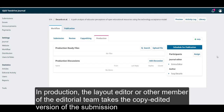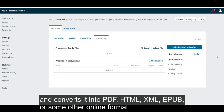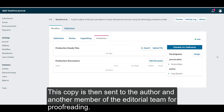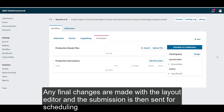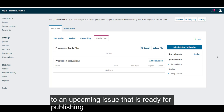In production, the layout editor or other member of the editorial team takes the copy edited version of the submission and converts it into PDF, HTML, XML, EPUB or some other online format. This copy is then sent to the author and another member of the editorial team for proofreading. Any final changes are made by the layout editor and the submission is then sent for scheduling to an upcoming issue that is ready for publishing.